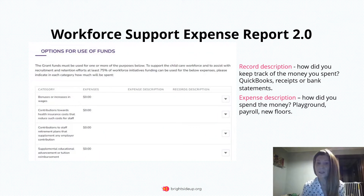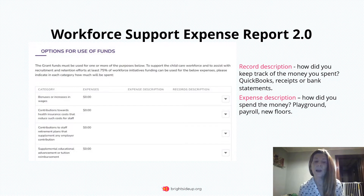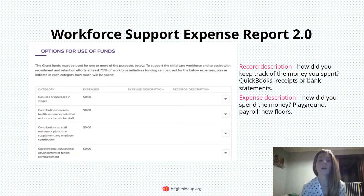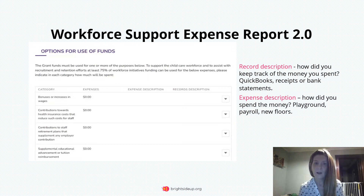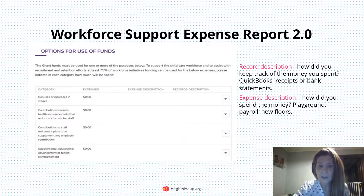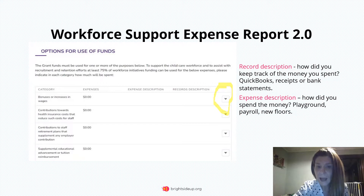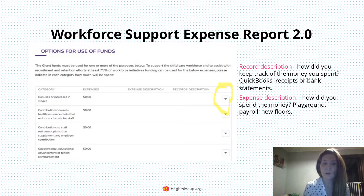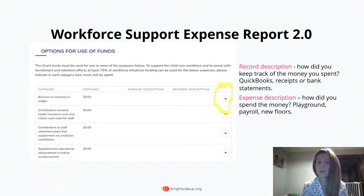This is what the Workforce Support Expense Report looks like. We have the categories that we can spend the money, the amount of money that we've spent in each category, and our expense description and records description. In order to enter information on this page, you will have to click on the little box with the arrow leading down. Click that arrow and Edit will pop up. Click Edit and then you will be able to go over to each category and enter in either the dollar amount, expense description, or the records description.